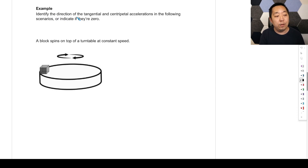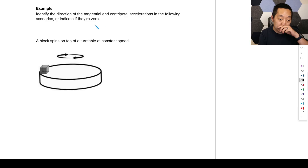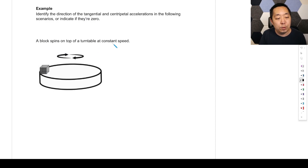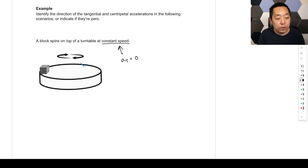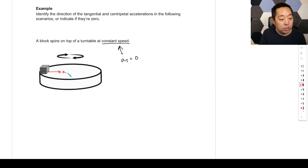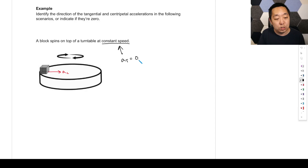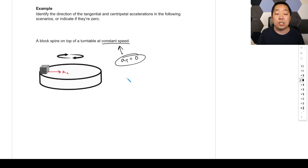We want to identify the direction of tangential and centripetal acceleration in the following scenarios, or indicate if they're zero. A block spins on top of a turntable at constant speed. Here the speed is not changing, so the tangential acceleration is going to be zero. However, it's moving in a circle, so there is a centripetal acceleration pointing towards the center of the circle. We'll use AC for centripetal and AT for tangential. There's no tangential acceleration because it's not speeding up or slowing down.